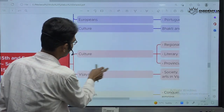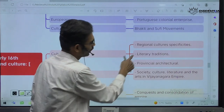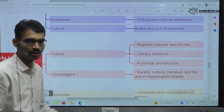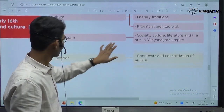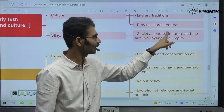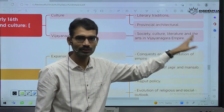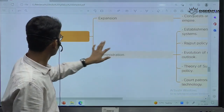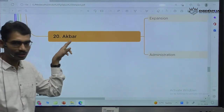When it comes to Vijayanagara — Vijayanagara society, culture, literature, arts in Vijayanagara empire. Now, Mughals — specifically they mentioned about Akbar. Akbar is a very famous Mughal ruler. Like Alauddin Khalji: conquests, expansion, conquest and consolidation of empire.